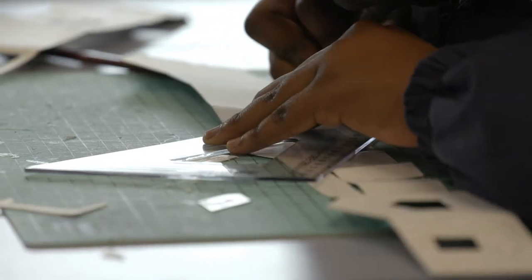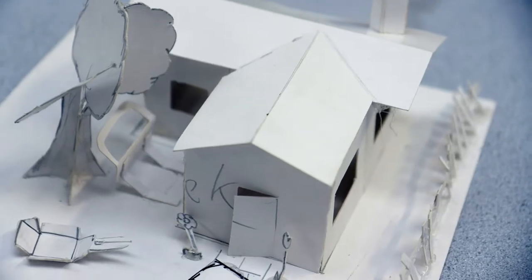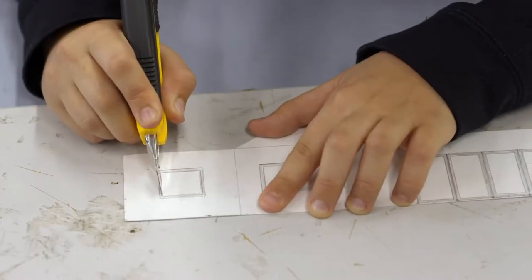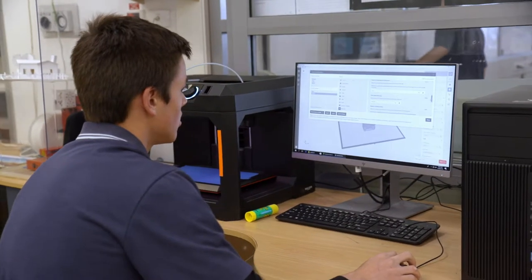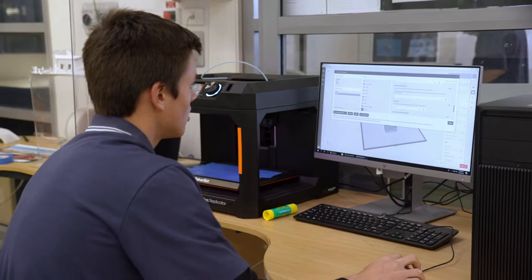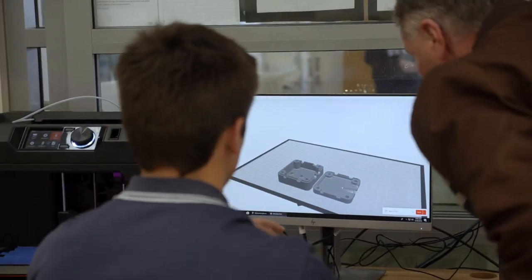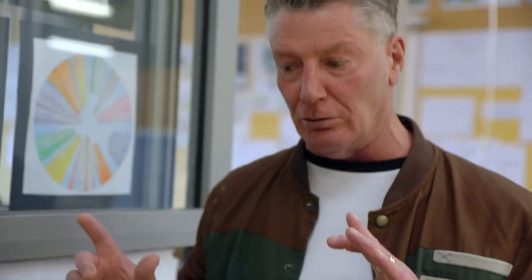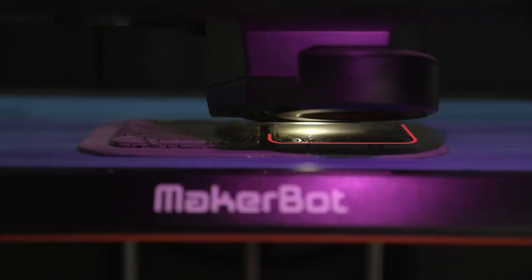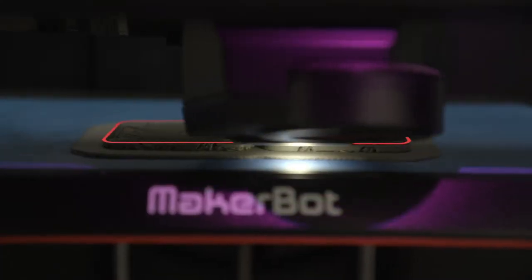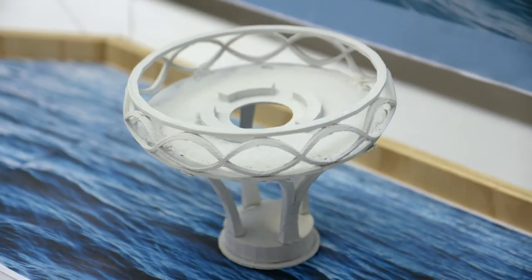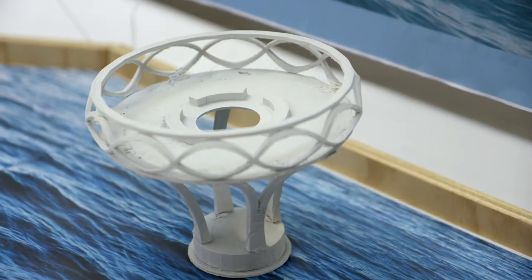We start off with basic cardboard models of houses — things like that — cutting, gluing, pasting, and then we move on to SketchUp. So they're getting more computer-generated ideas, quite simple programs, and then from there they can use those programs like SketchUp to do 3D printing and make actual products they can pick up and use. It's not just an idea — it could actually be a functioning product.